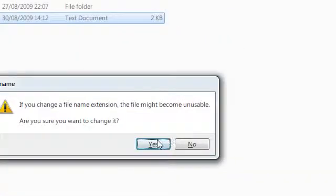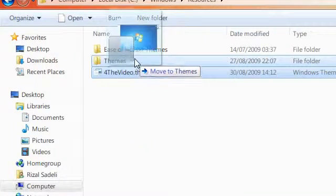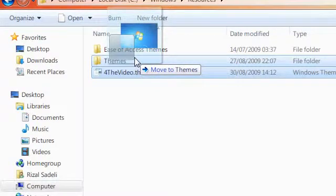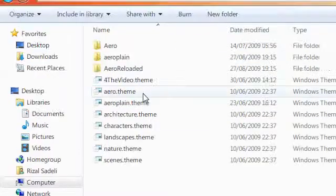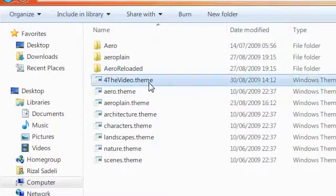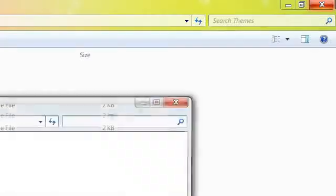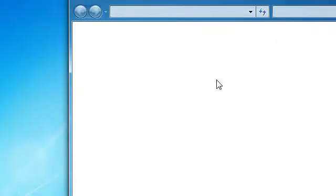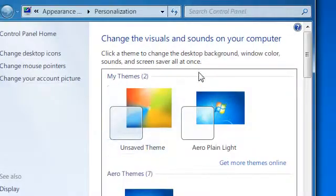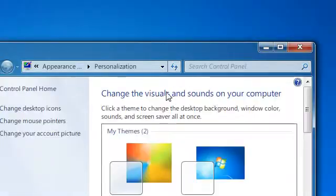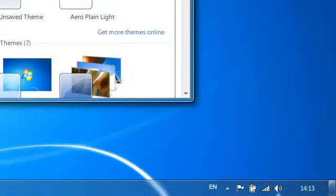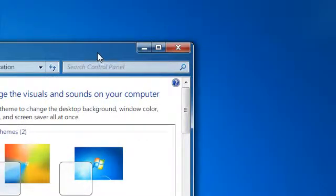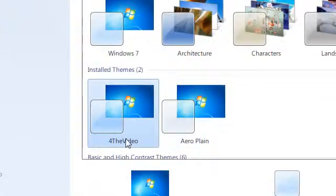Okay, and select Yes, and I'm going to put this into my themes folder. Now I'm going to double click on it. It's going to say Please Wait because I'm already using that visual style. And as you can see here, I'm using ForTheVideo. So that's my ForTheVideo theme.